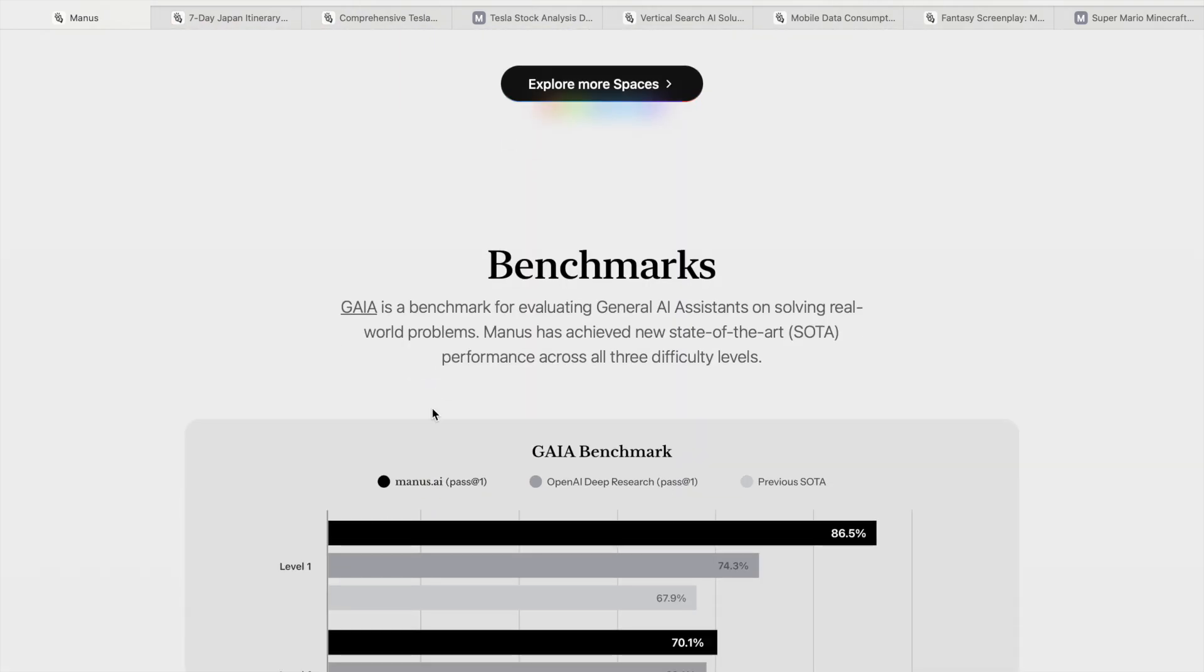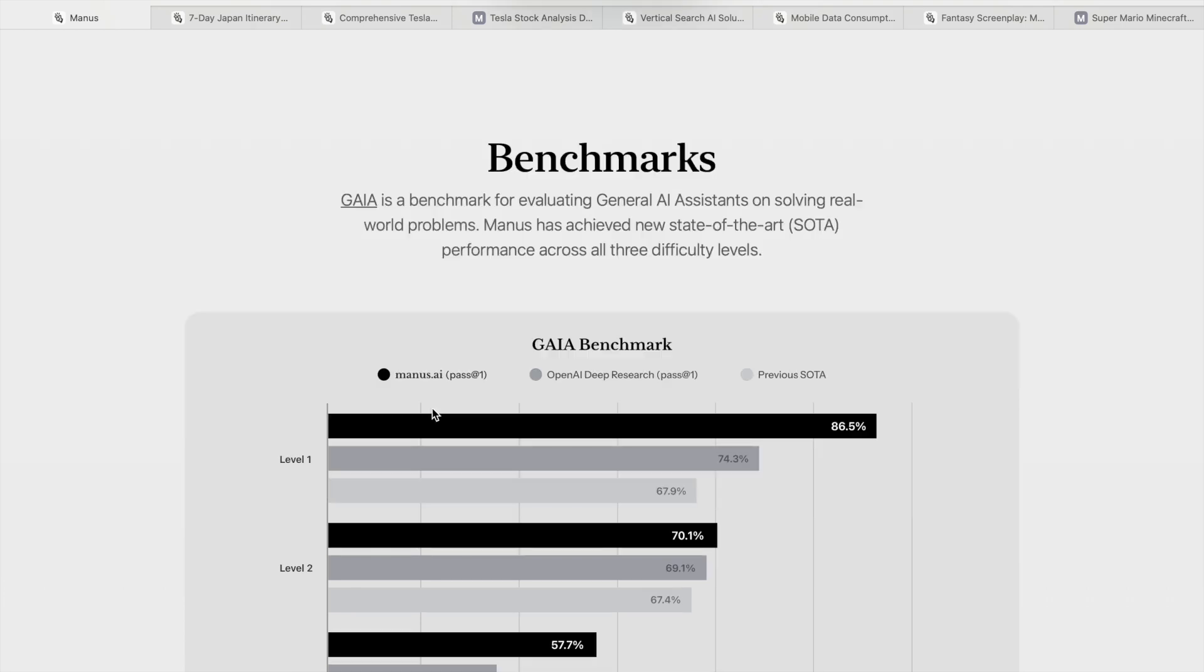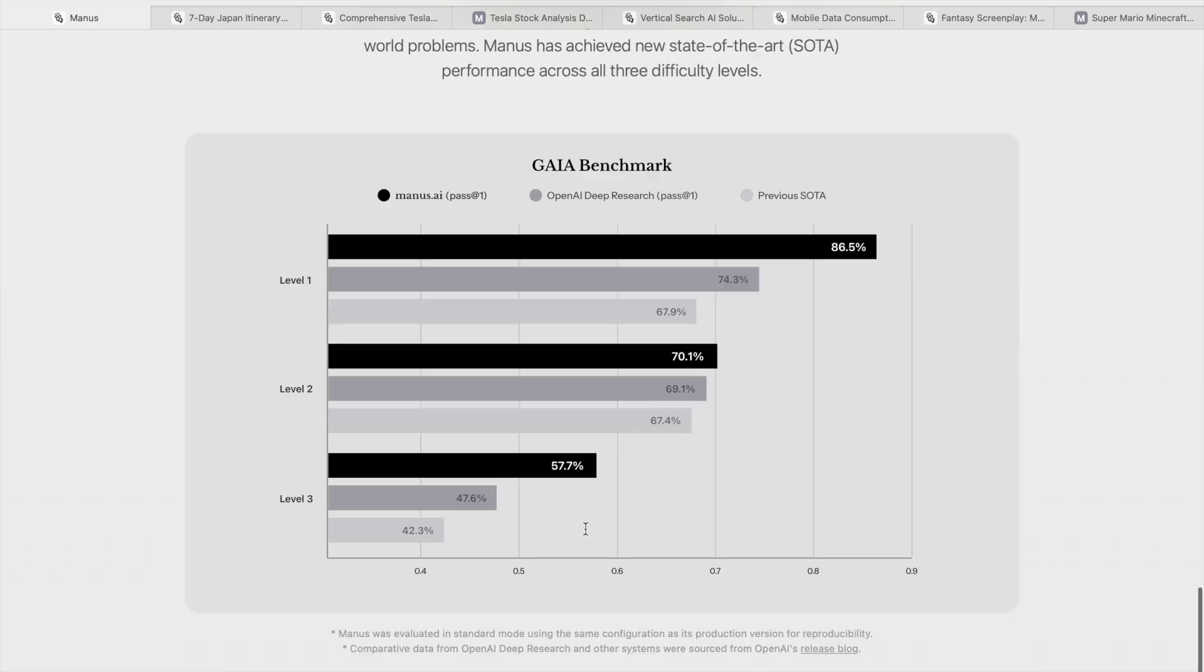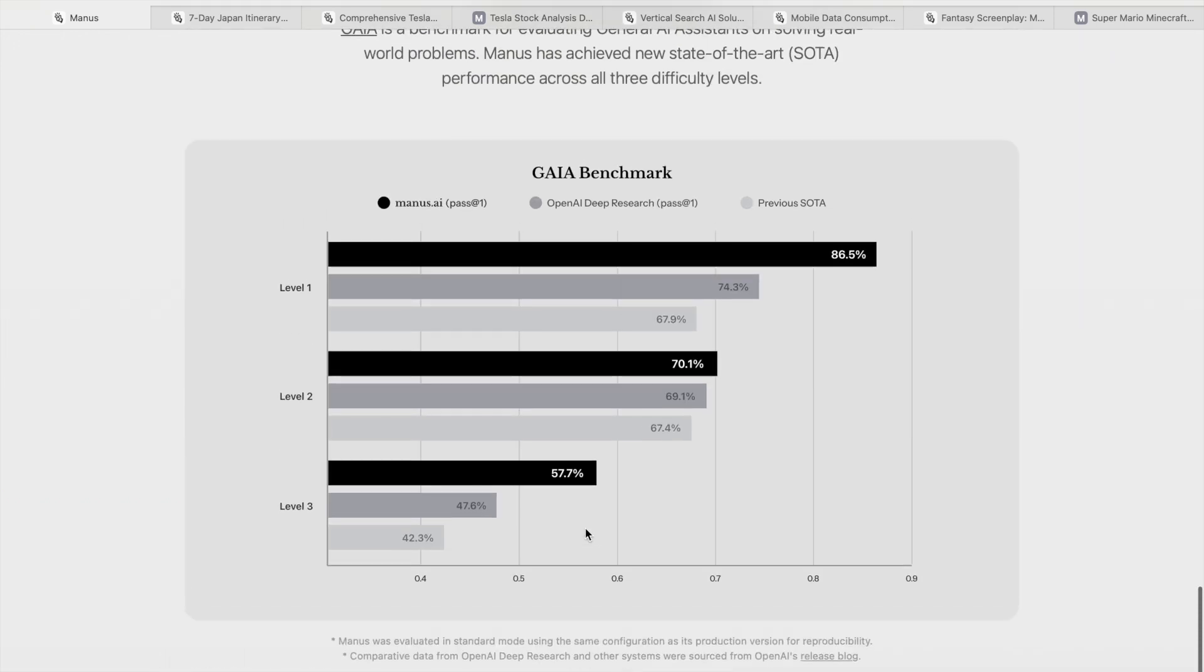If you look at the benchmark, it's called GAIA - the benchmark for evaluating general AI assistants which solve real-world problems. Manus has achieved the new state-of-the-art SOTA performance across all three difficulty levels. In level one, the score for Manus AI is 86.5%, OpenAI Deep Research is 74.3%, and previous SOTA was 67.9%. In level two it's 70.1%, where it also wins, and in level three the score is 57.7%.